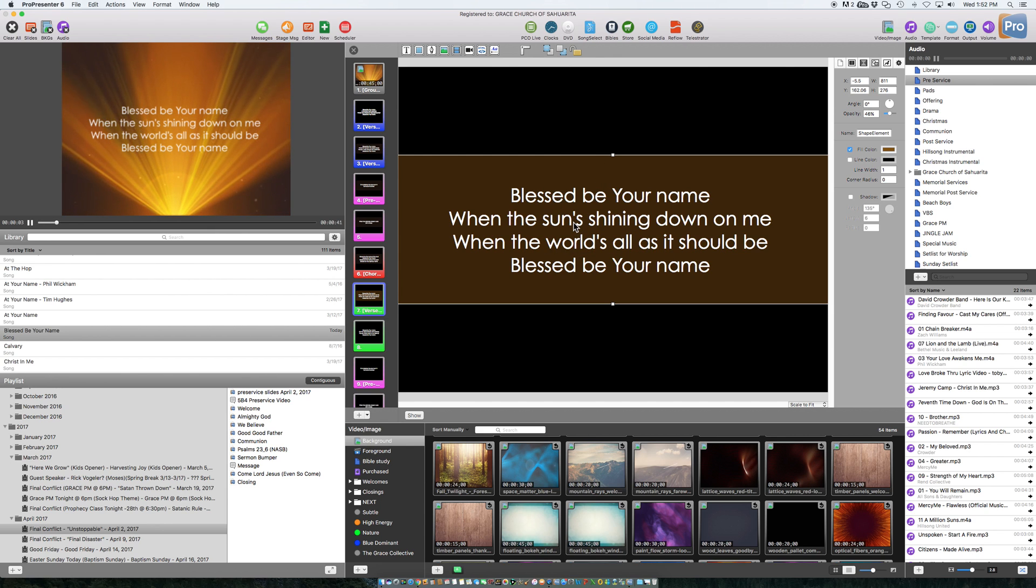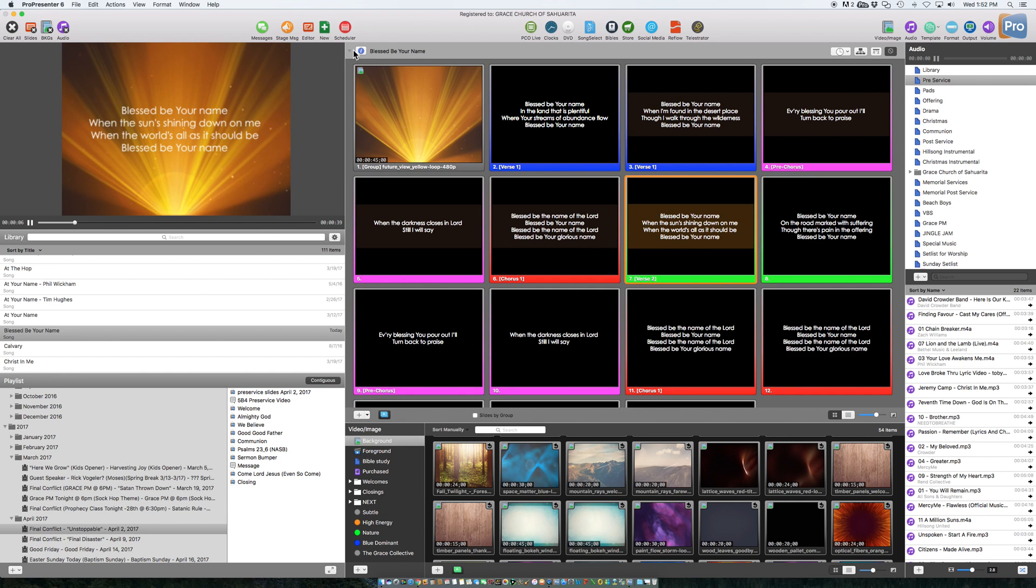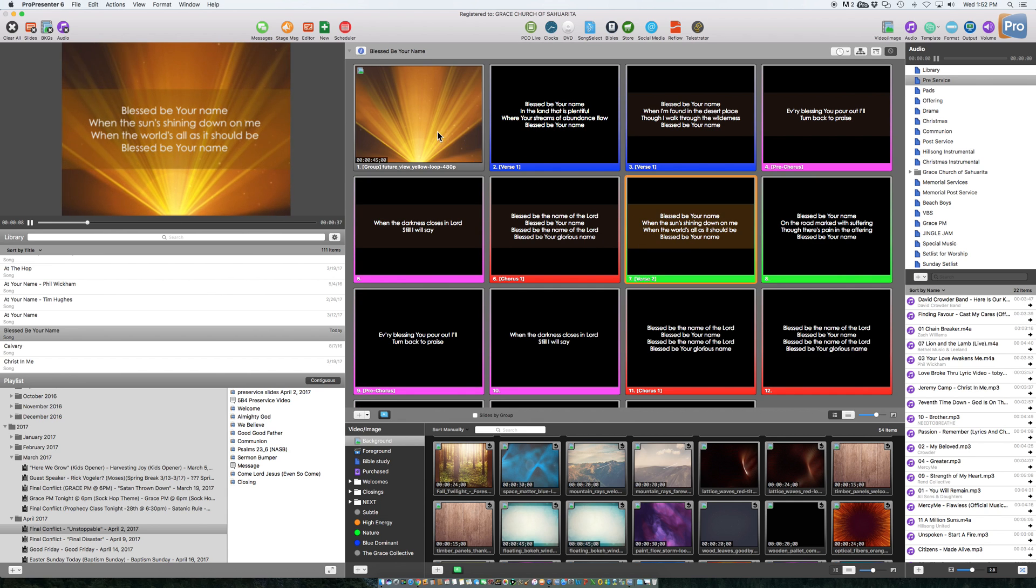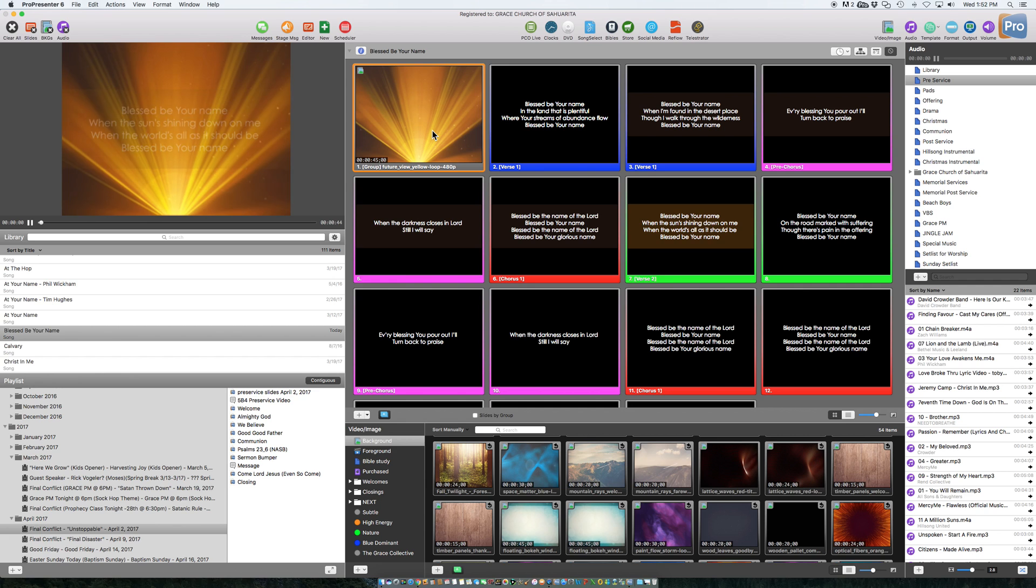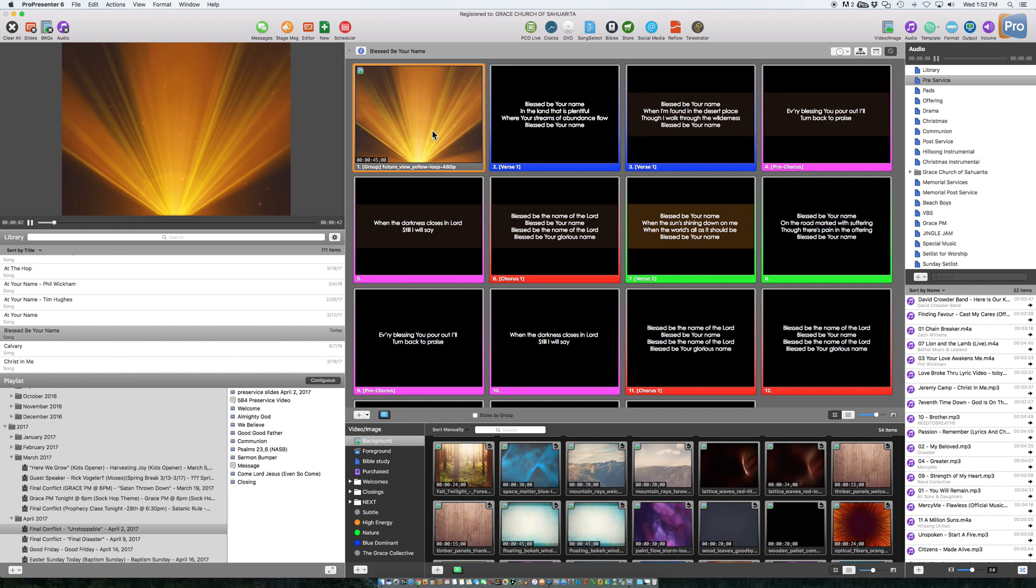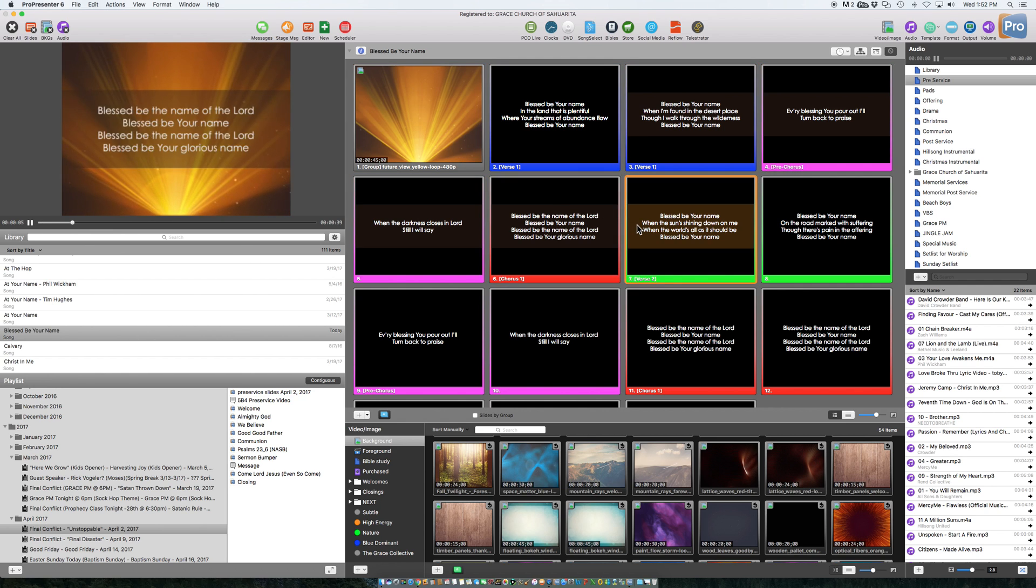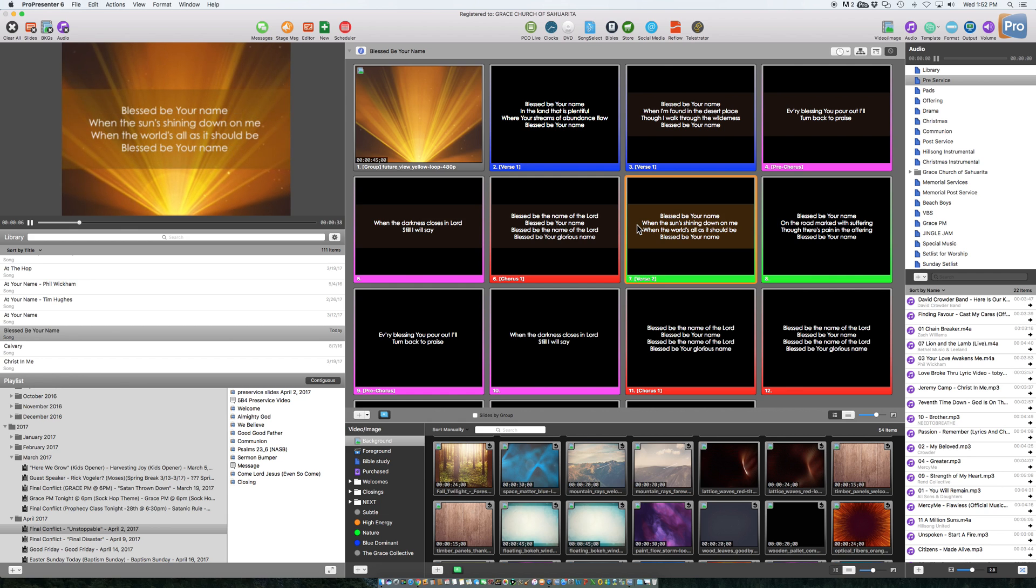All right, so there you are. So let's go ahead and check it, see what it looks like. Go here and scroll over there. That's what it looks like.